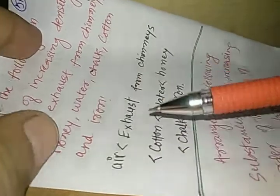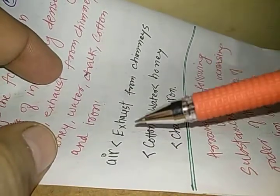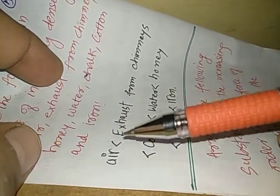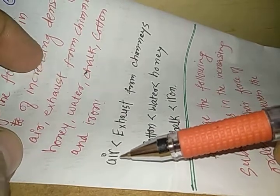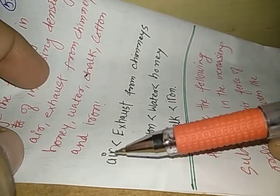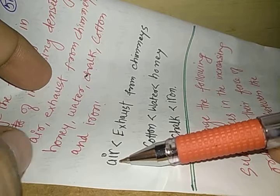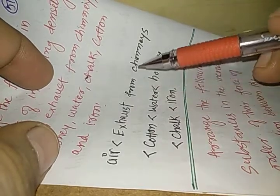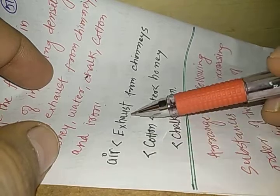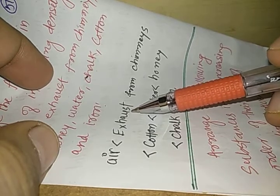So air is the most less dense among all of them. Then the density of exhaust from chimney is more than air because it is like smoke and it has some particles of solid.